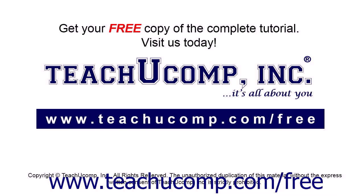Get your free copy of the complete tutorial at www.teachucomp.com forward slash free.